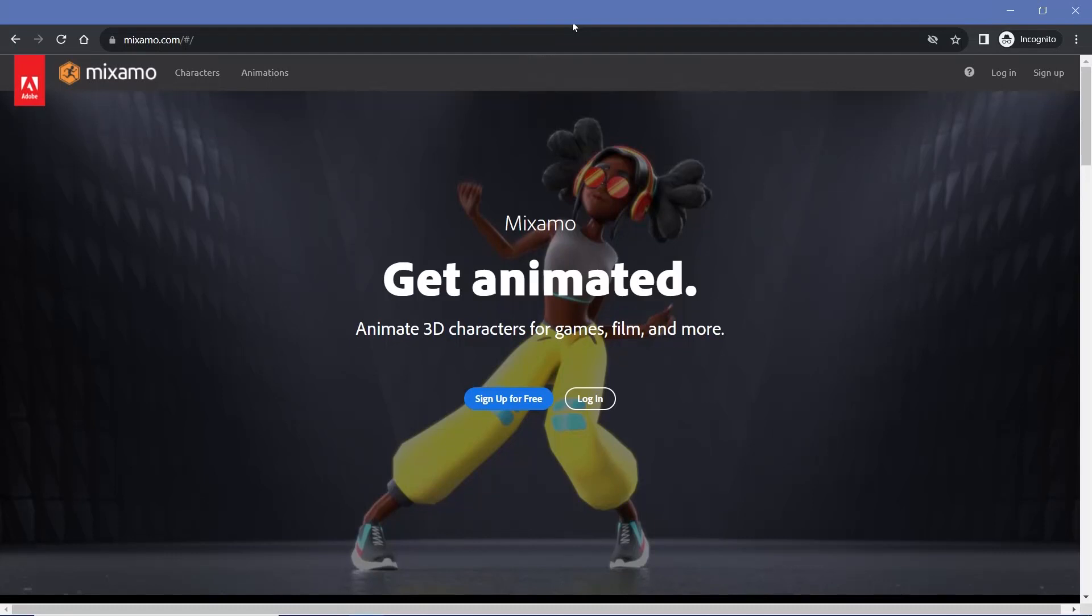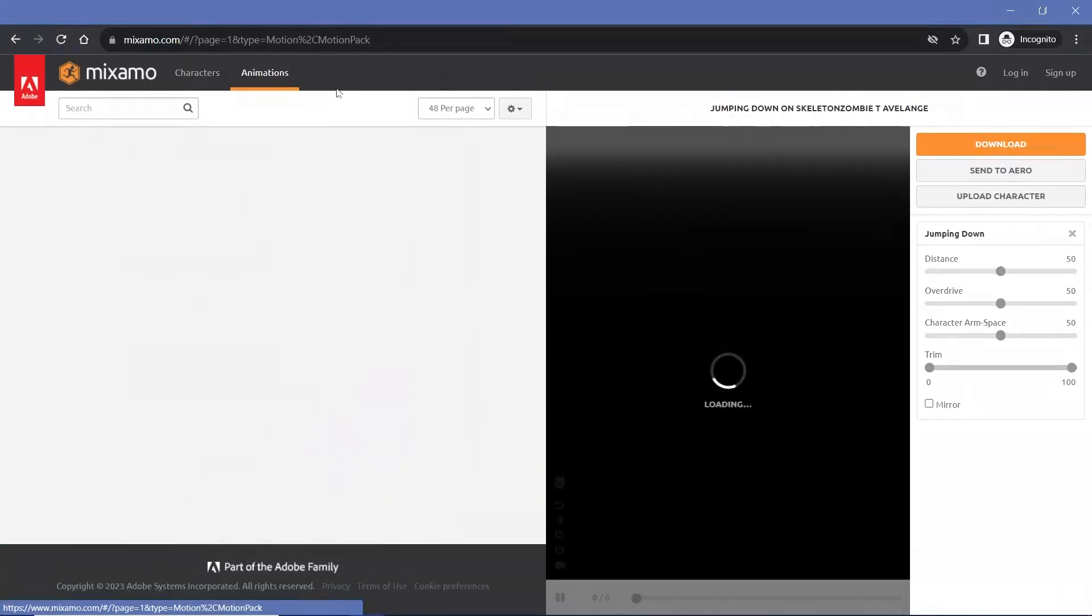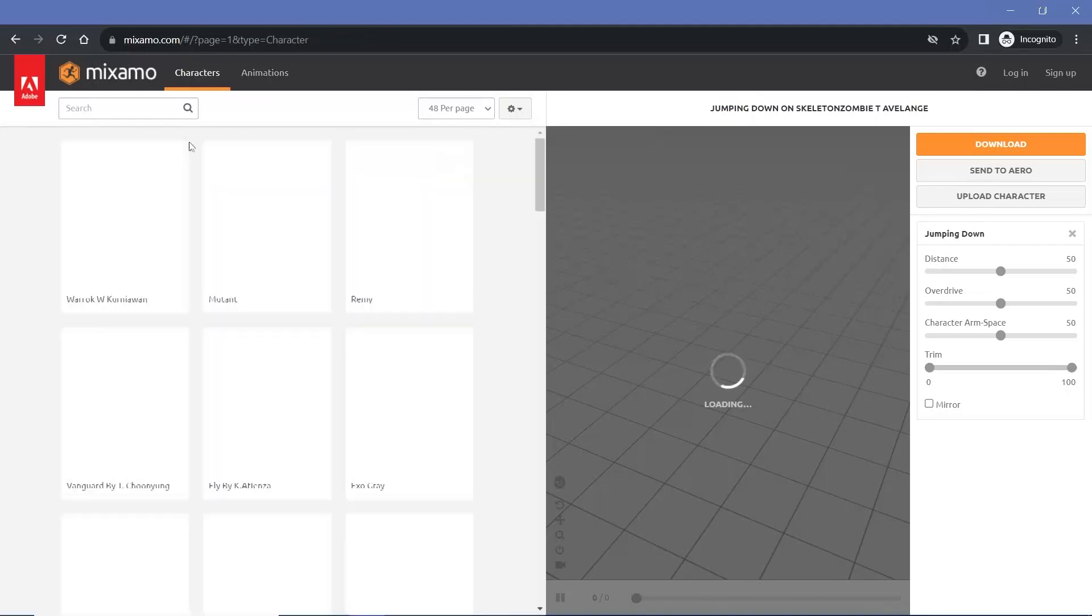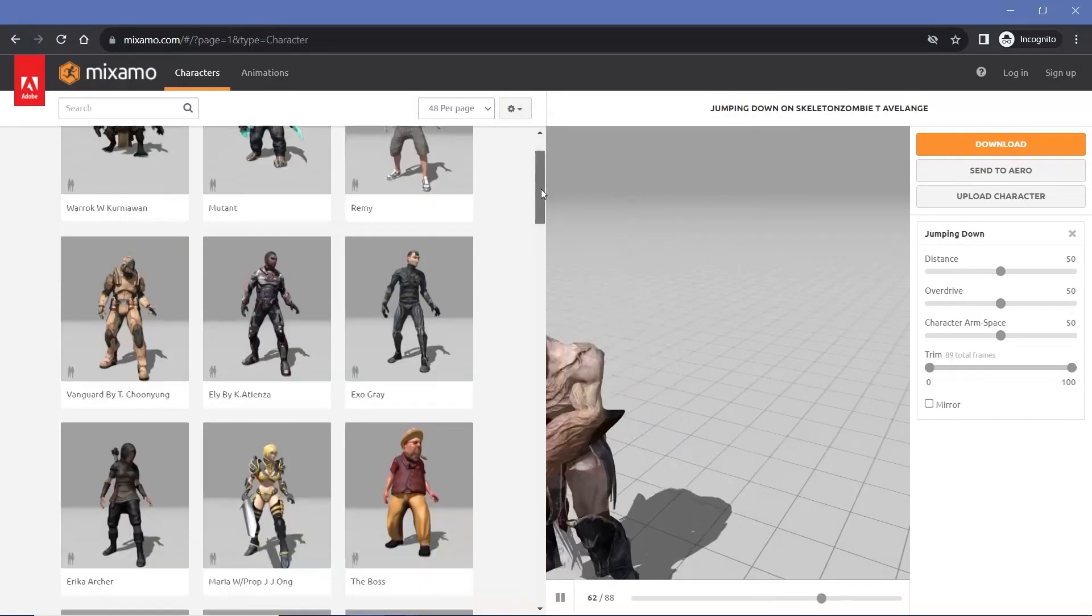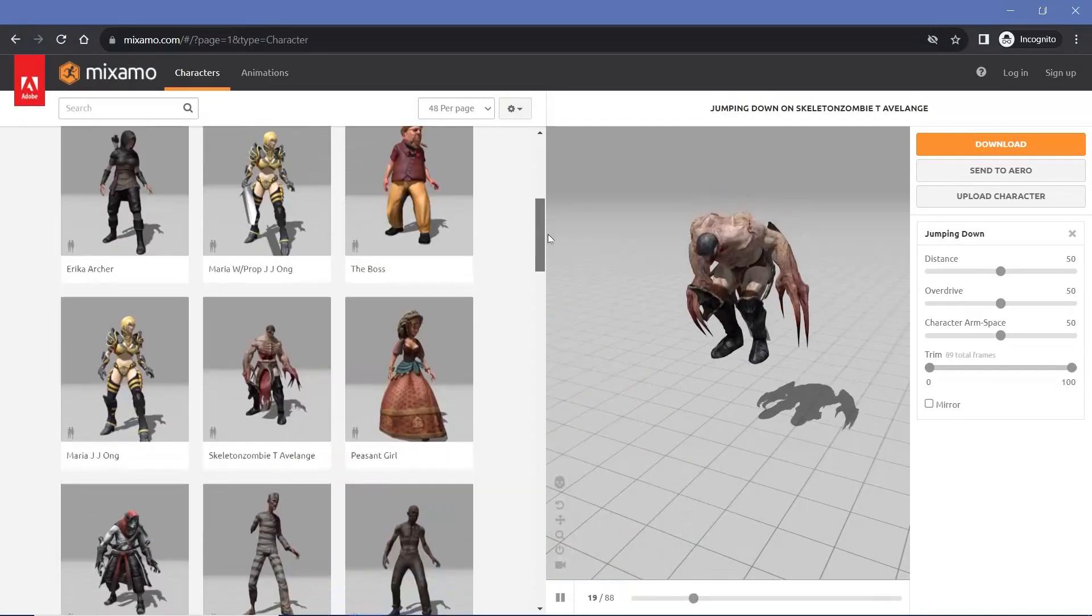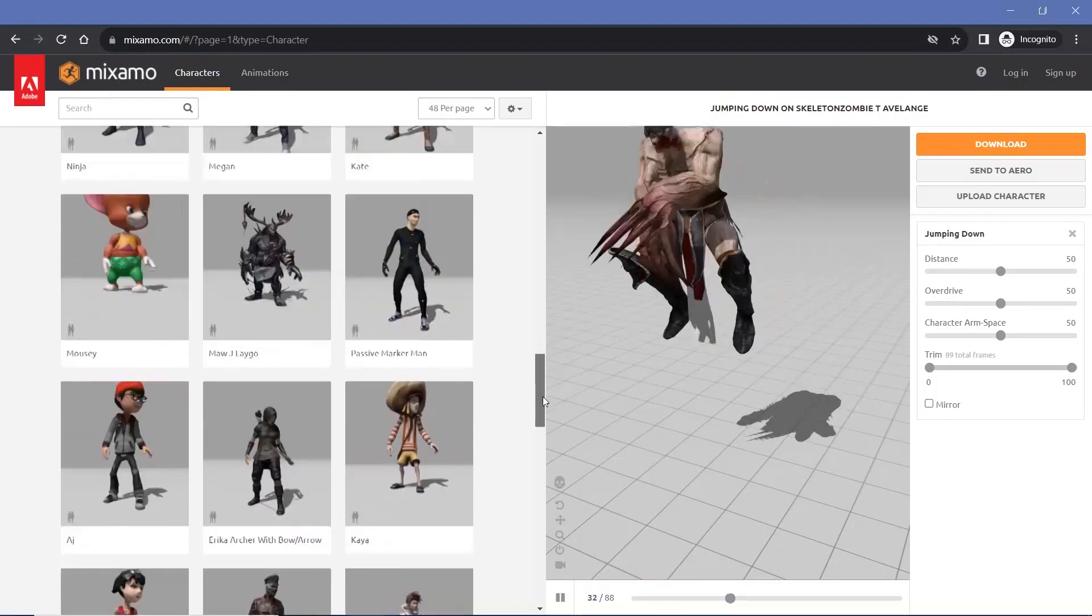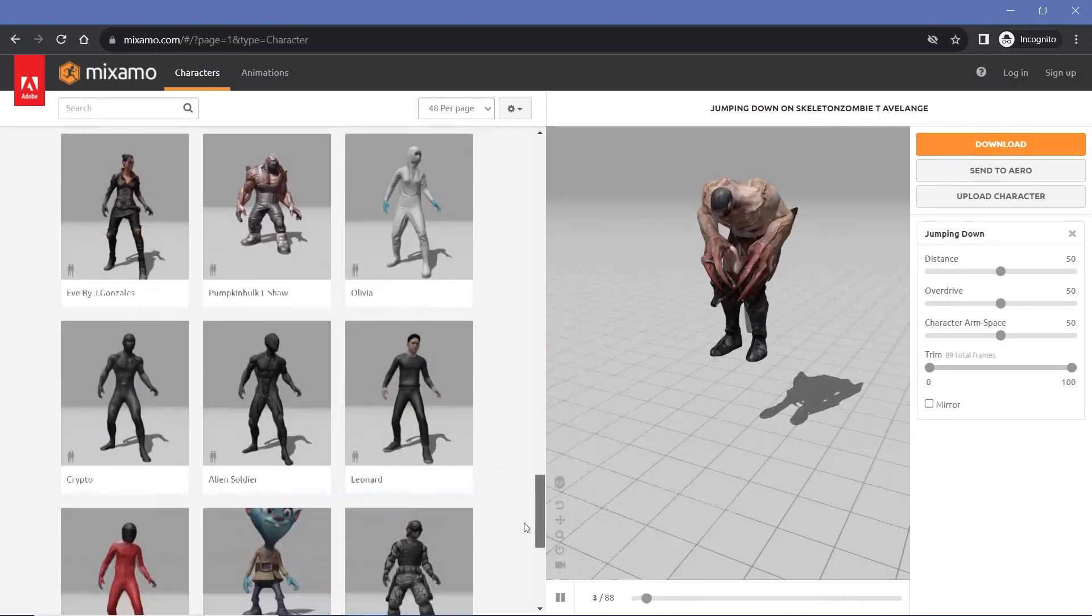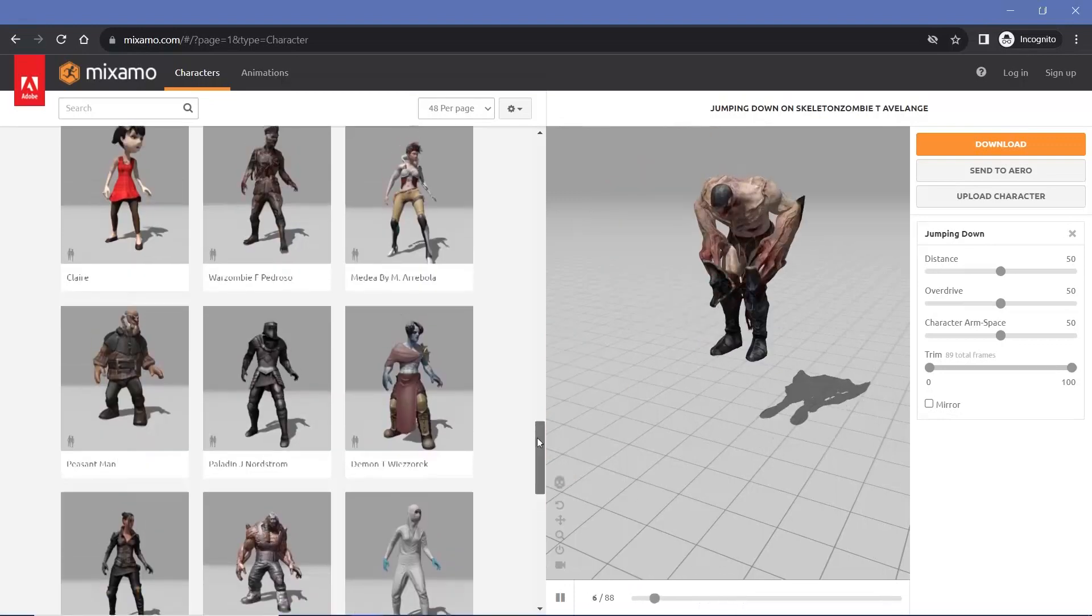Until now, all the websites we spoke about were mainly for objects, materials, or HDRIs. However, Mixamo is, in my opinion, the best website to download animations from. Of course, Mixamo does allow you to download multiple characters, which is really cool, and the selection is amazing, but I still feel like their characters are fairly limited in number. It's definitely worth checking out.